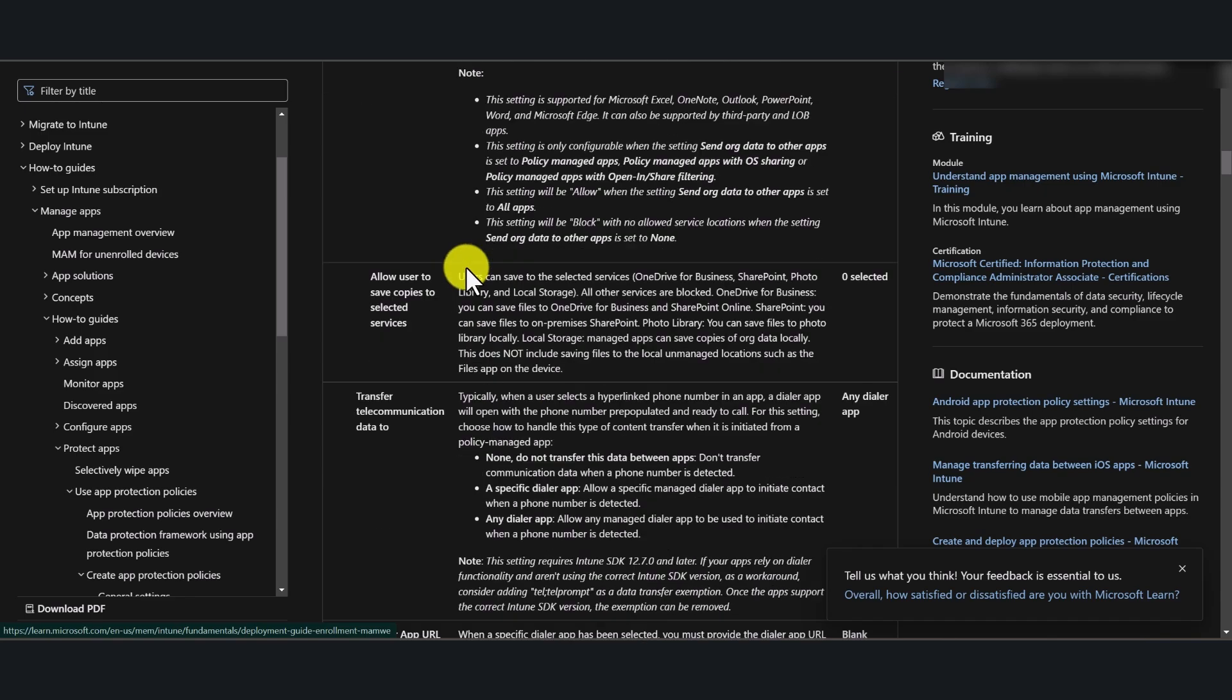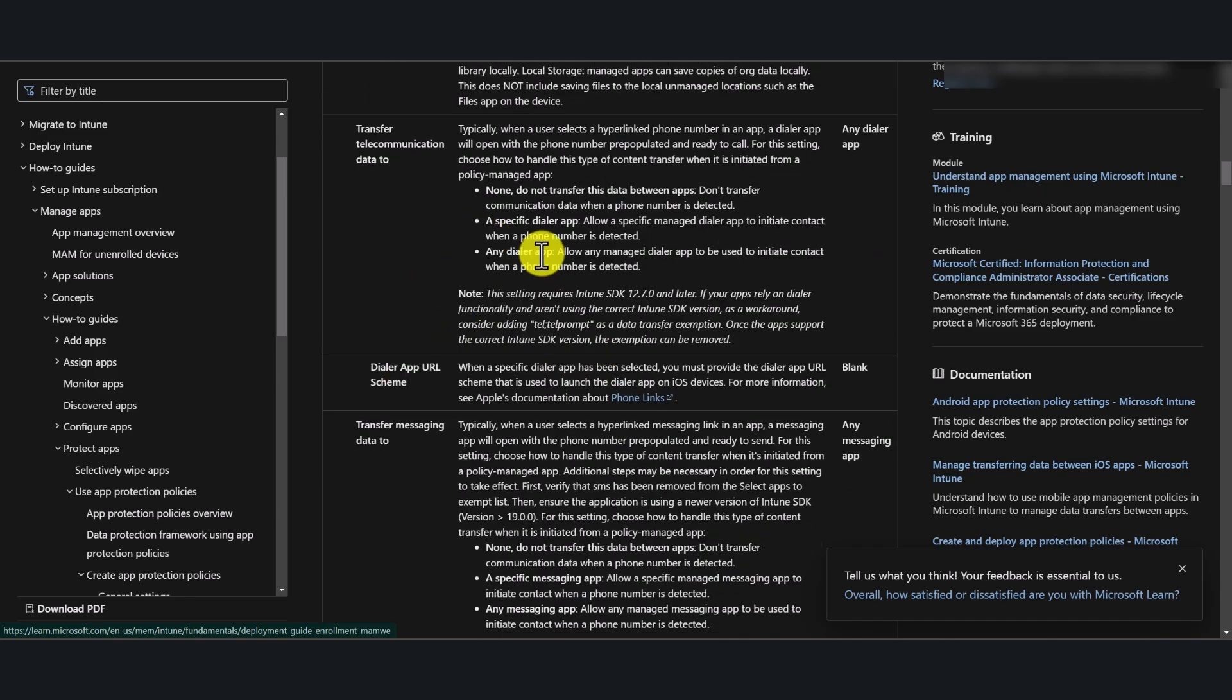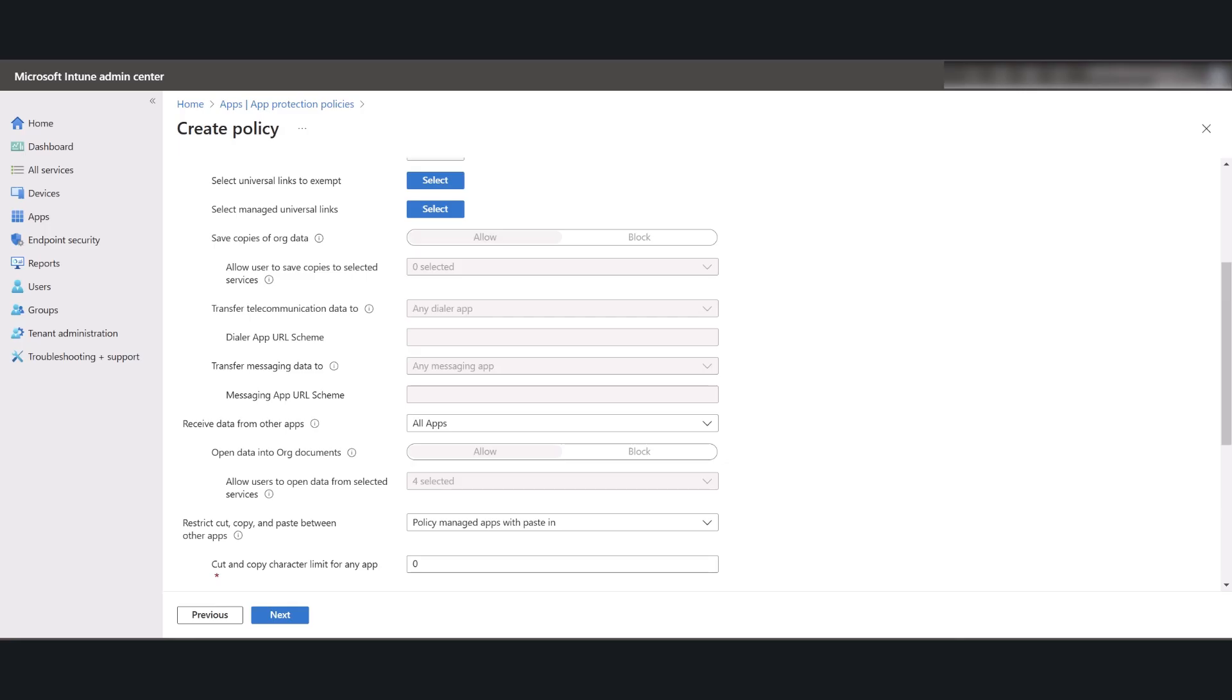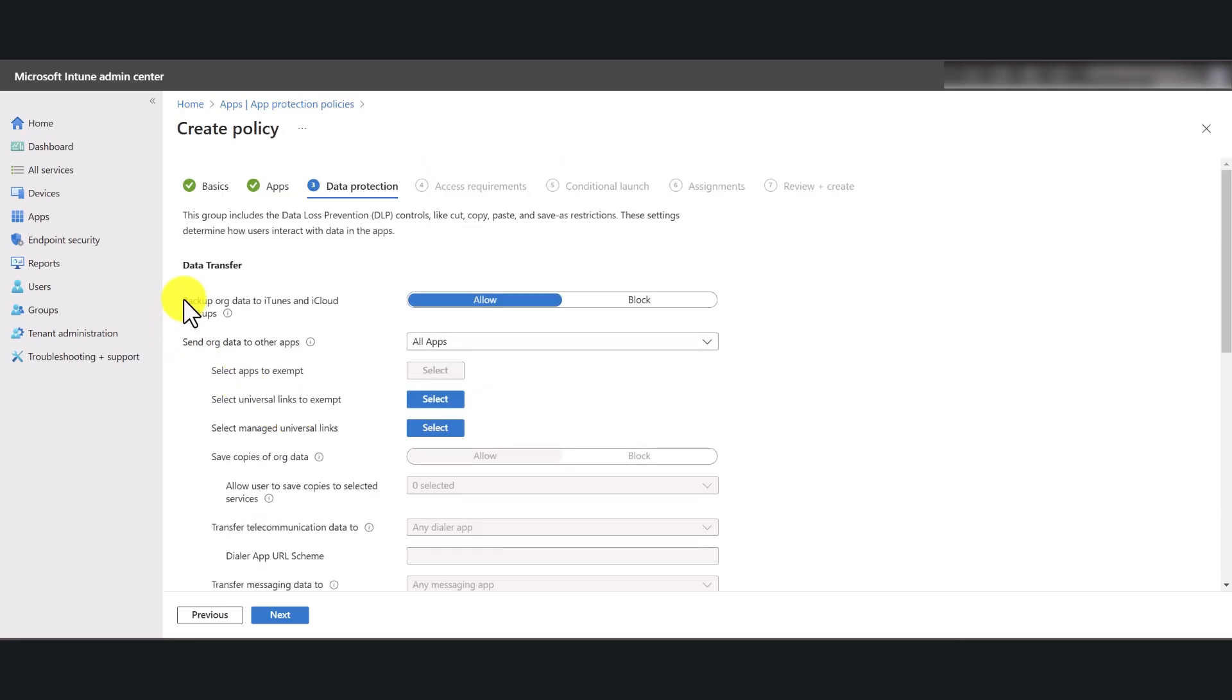I'll put this document link in the YouTube description box below so you guys can read it to understand all the features that are available to you. So the first one is backup organization data to iTunes and iCloud backups. I do not want this to happen. I'm going to block that.